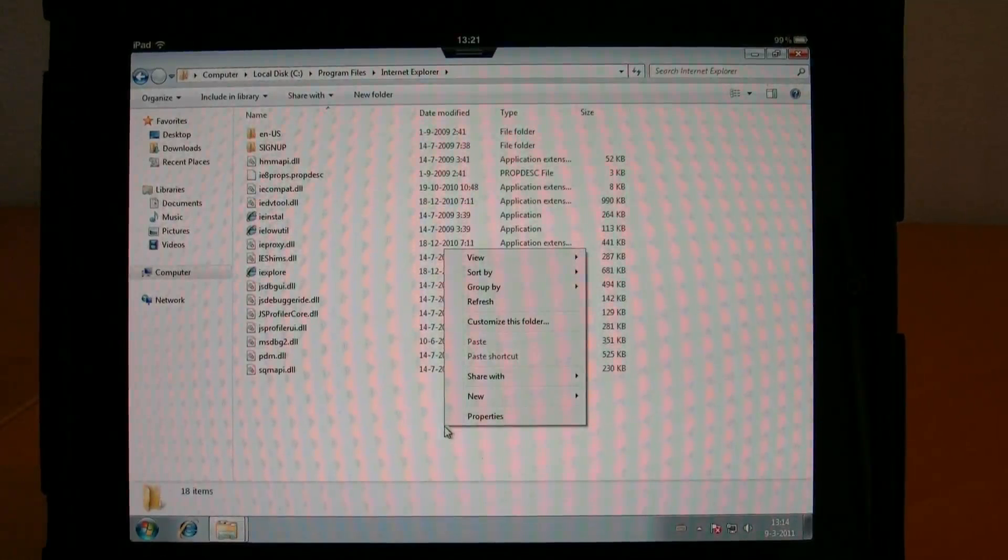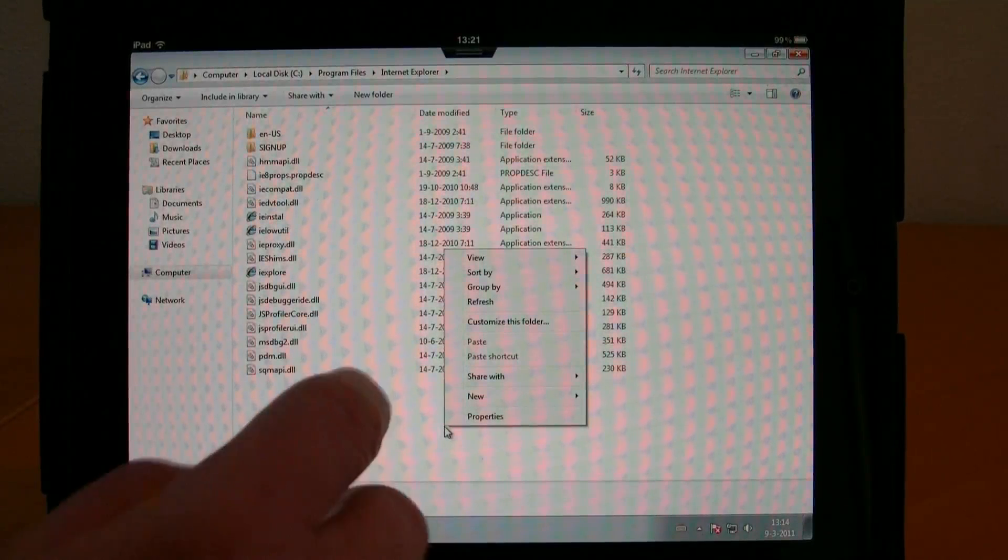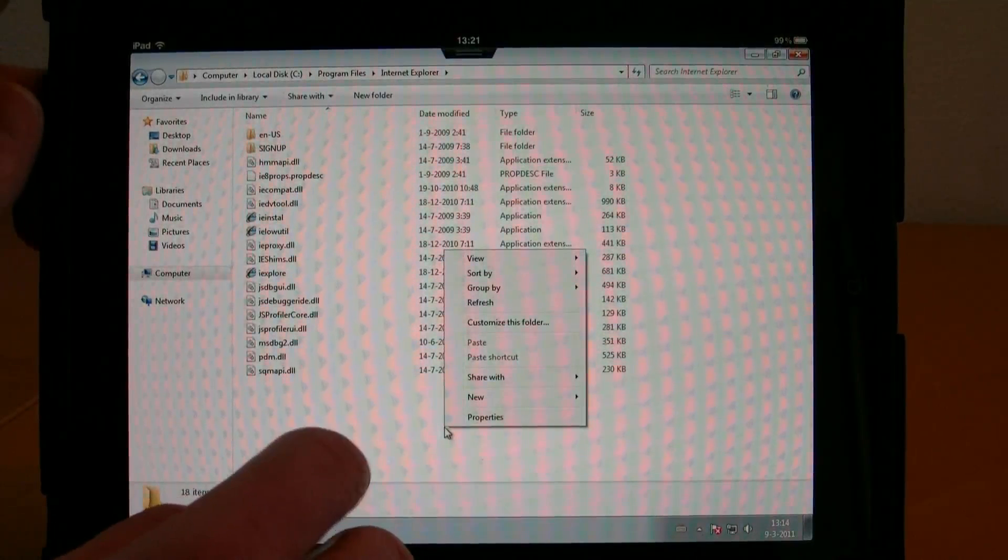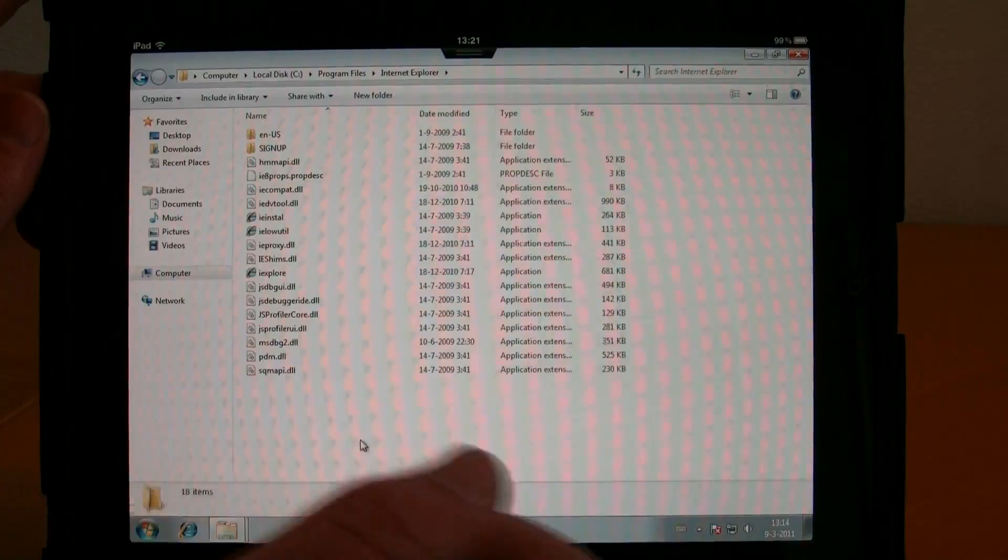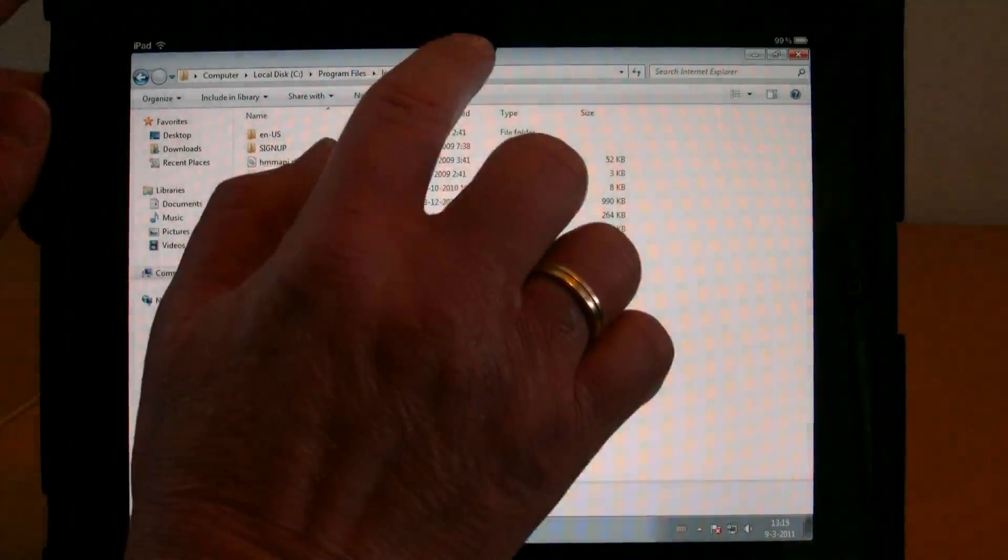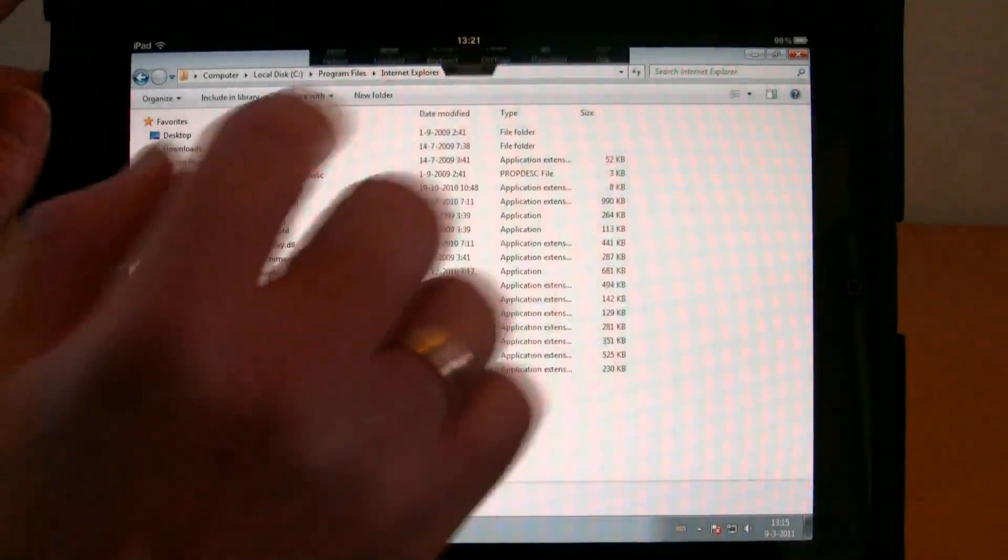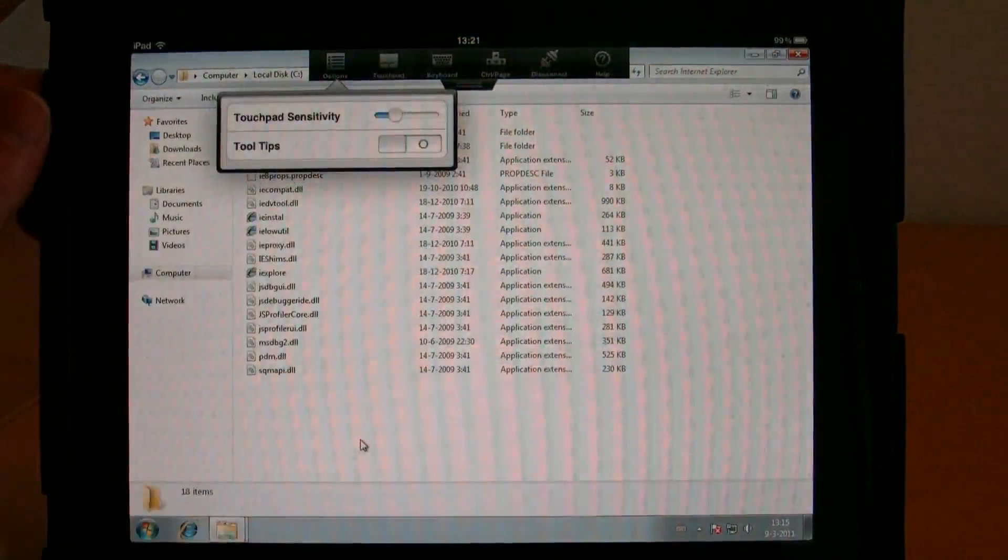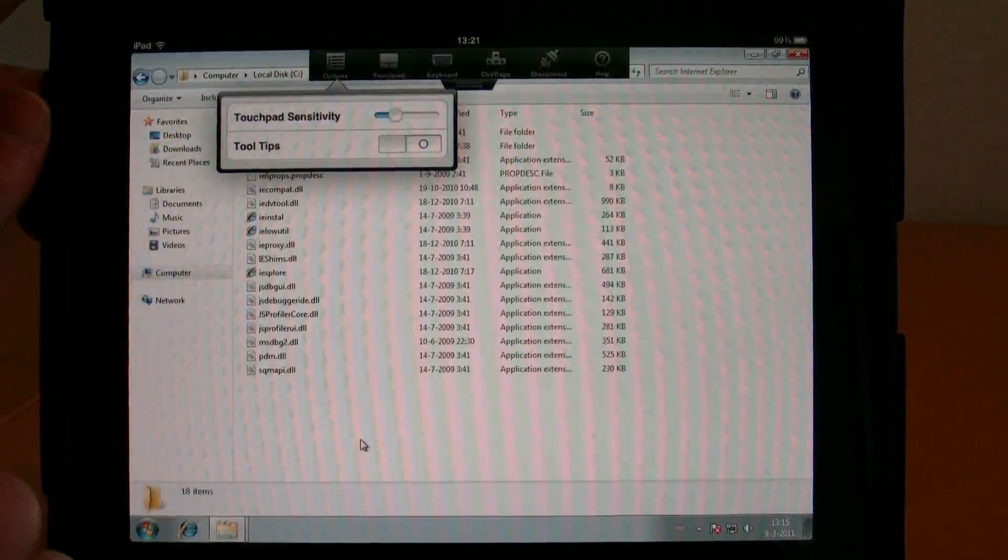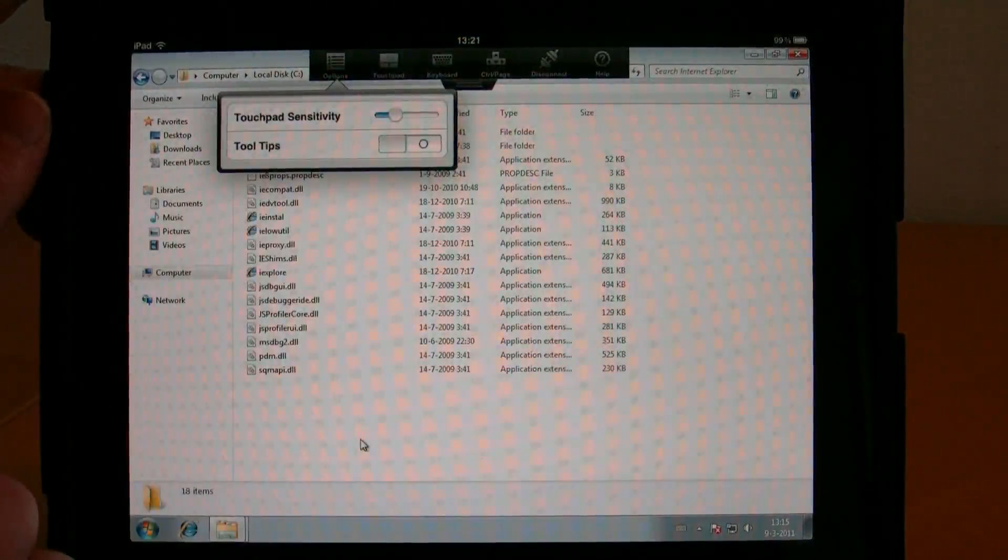You can see the properties of my folder right here.